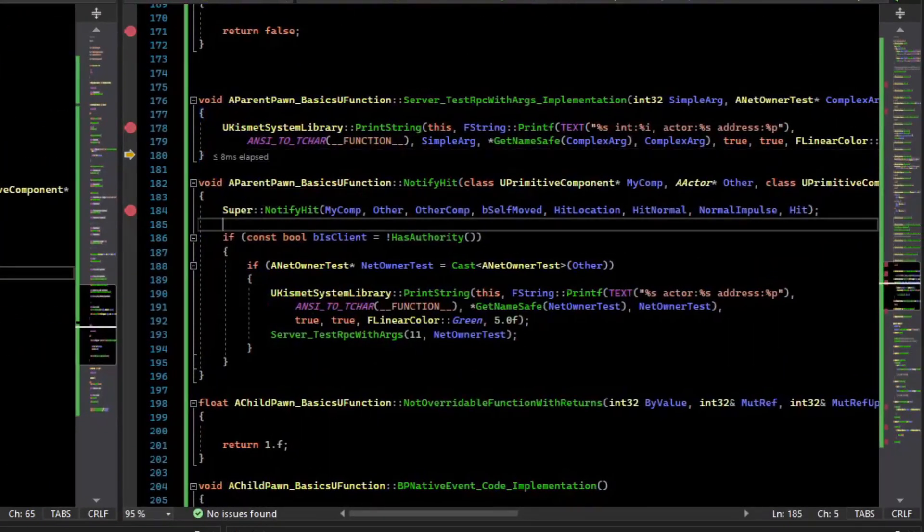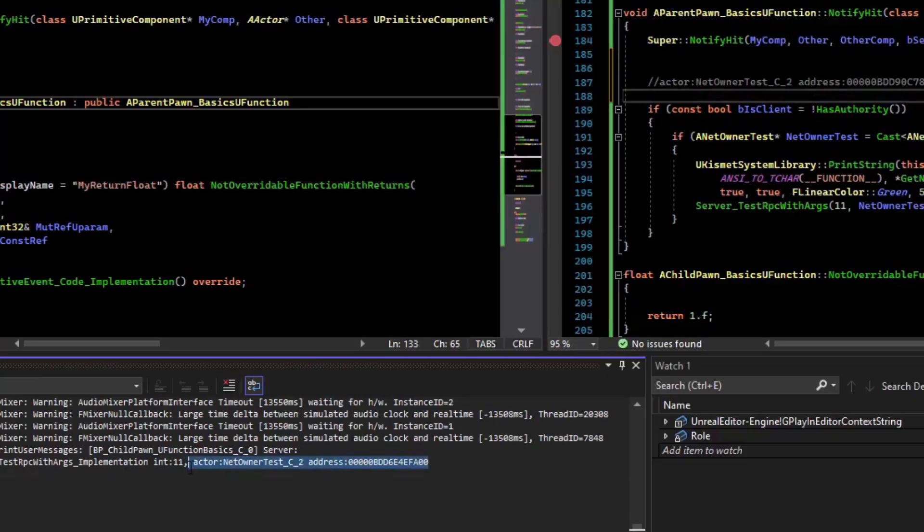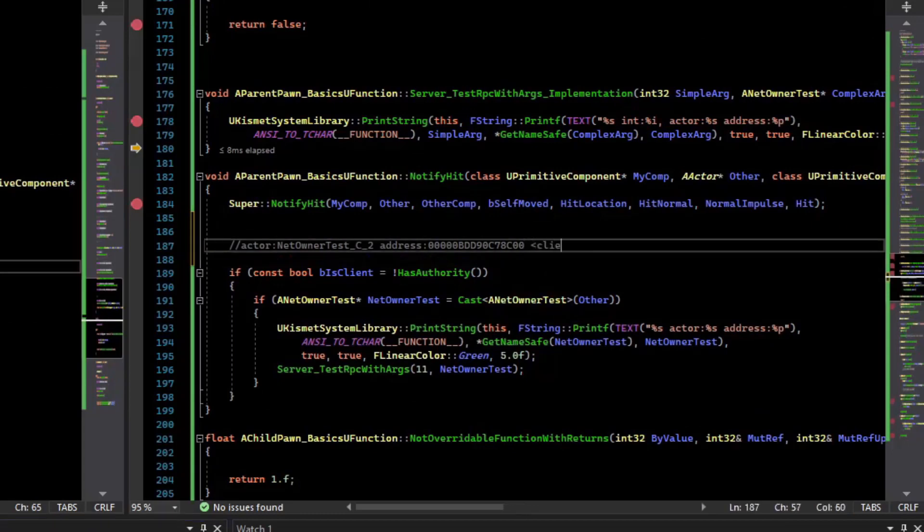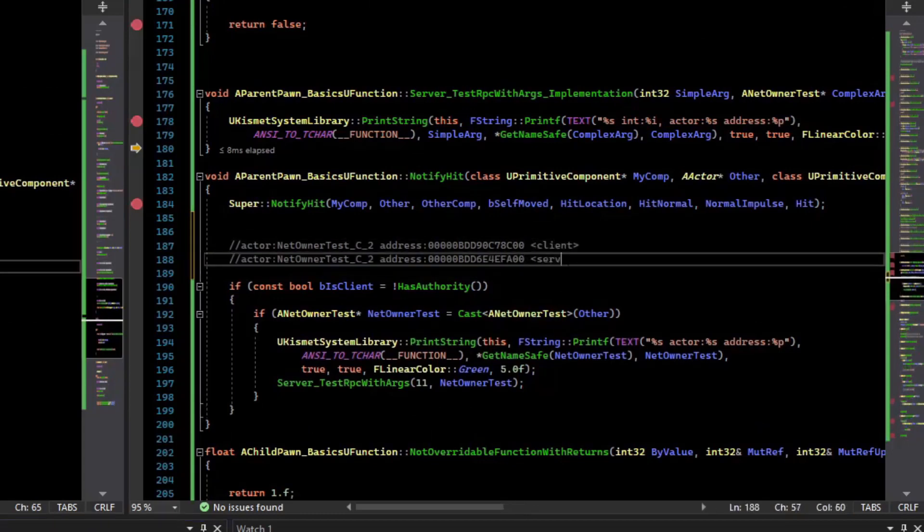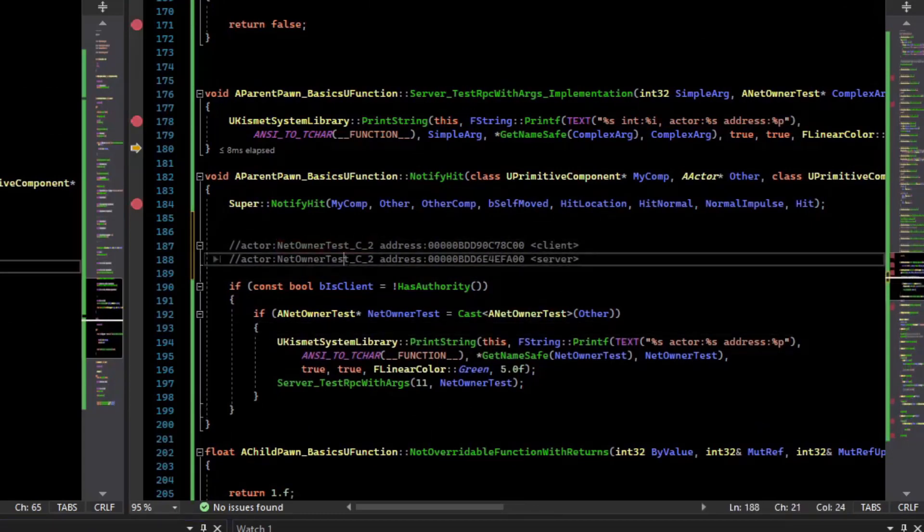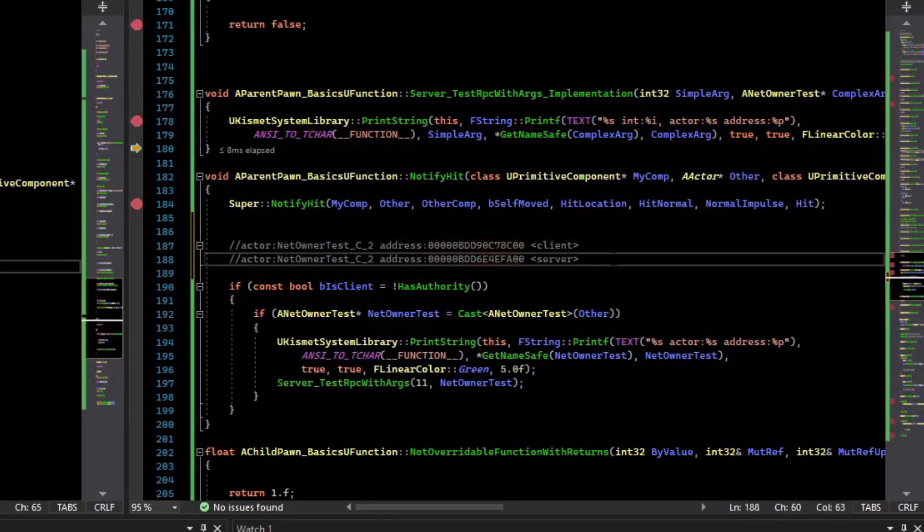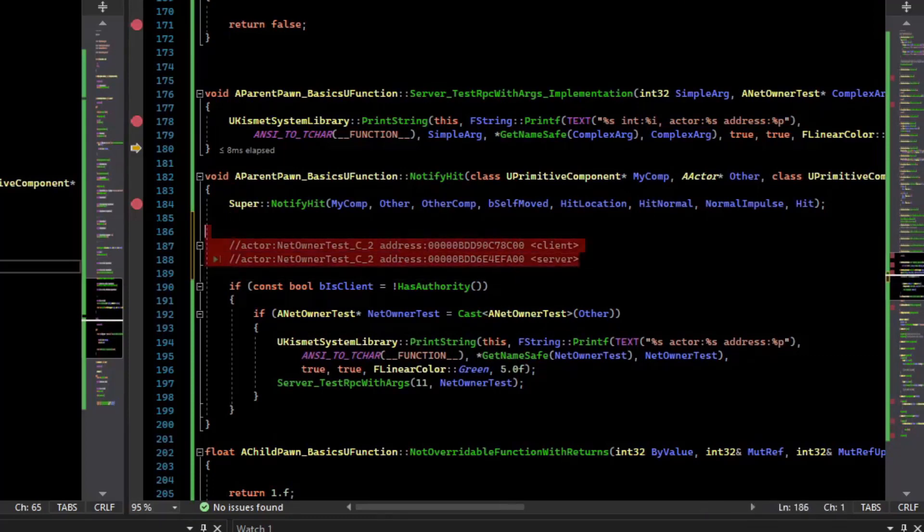So to quickly compare those, I'll just paste them here. So you can see both actors have the same name, but the addresses are different between the server and the client. And so that is how arguments for RPCs work.